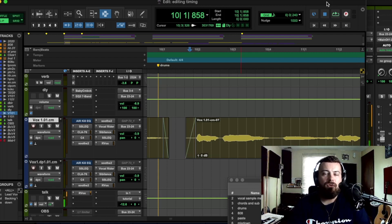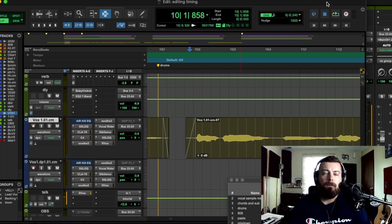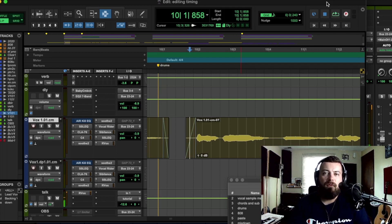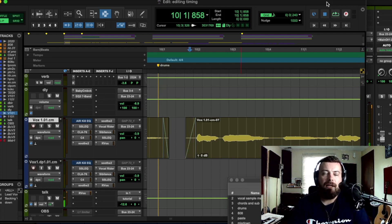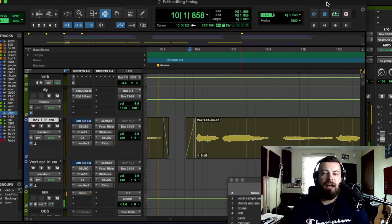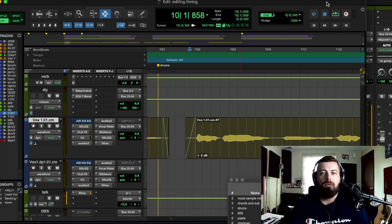I covered using the nudge feature to nudge around vocals, just cutting stuff, moving it around, crossfading, doing manual time editing. It's definitely the most natural way to edit your vocals.